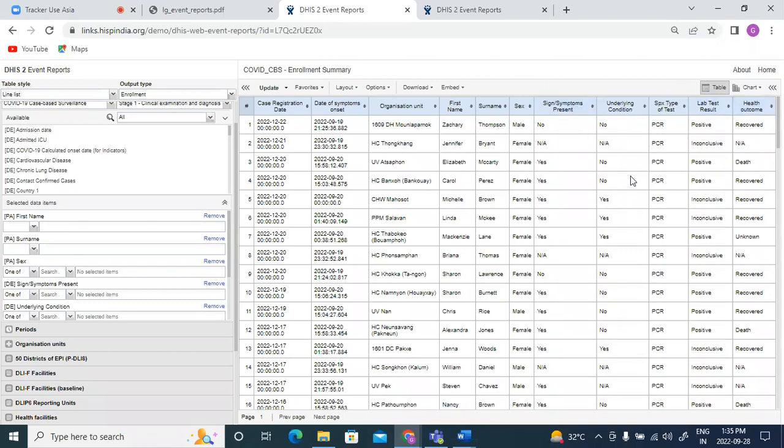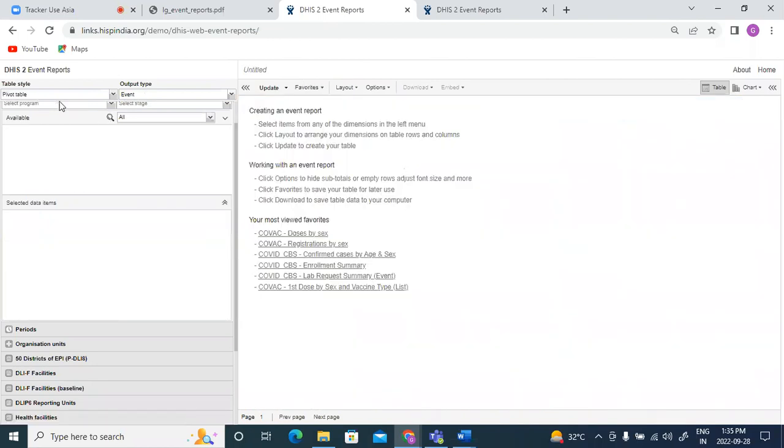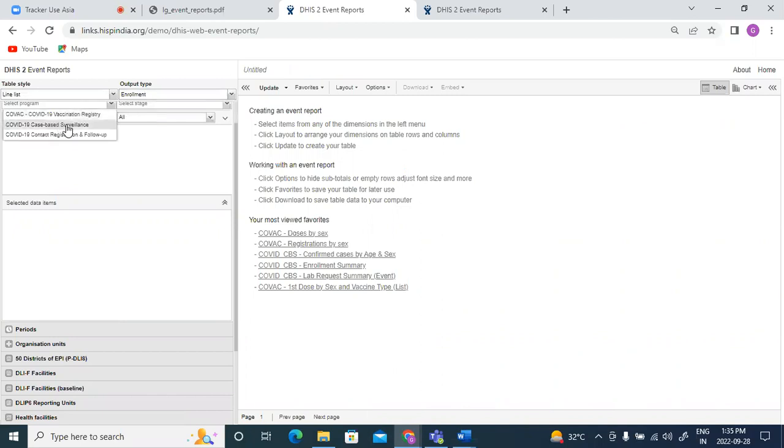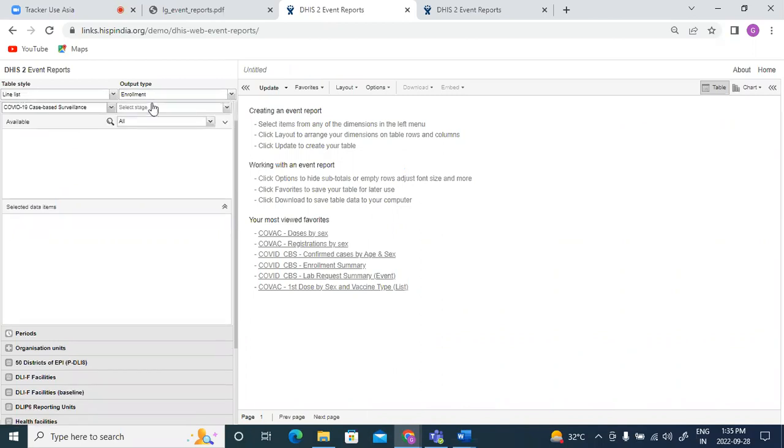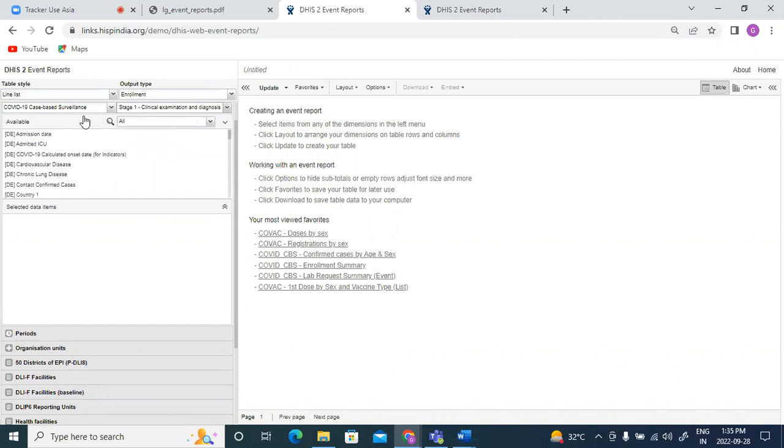How can we generate this line list? So here my table style would be line list, my output will be enrollment, I'm selecting case-based surveillance program, and I would like to select data from all these stages. So I would say stage one clinical examination and diagnosis. First I will select some of the attributes.